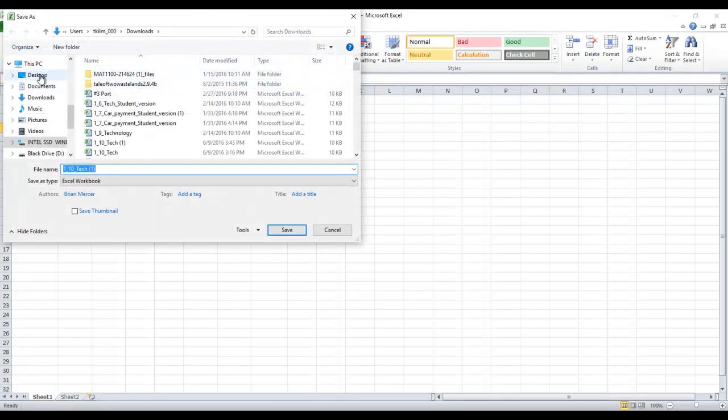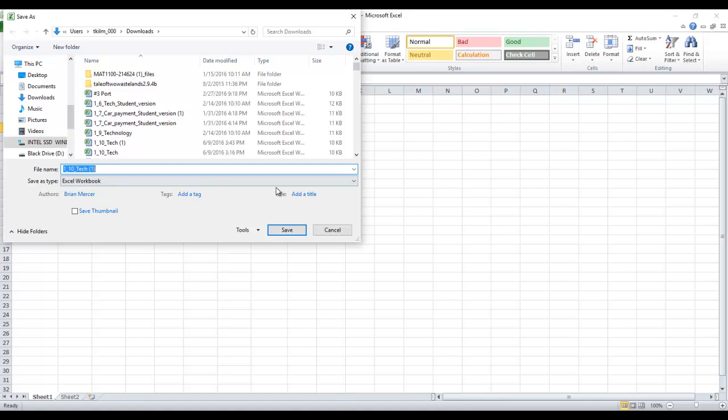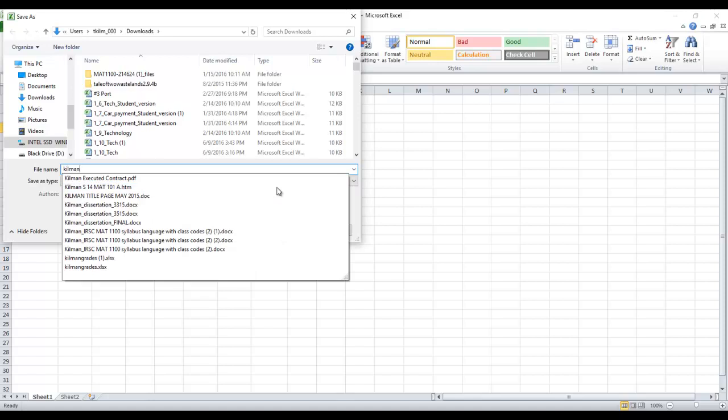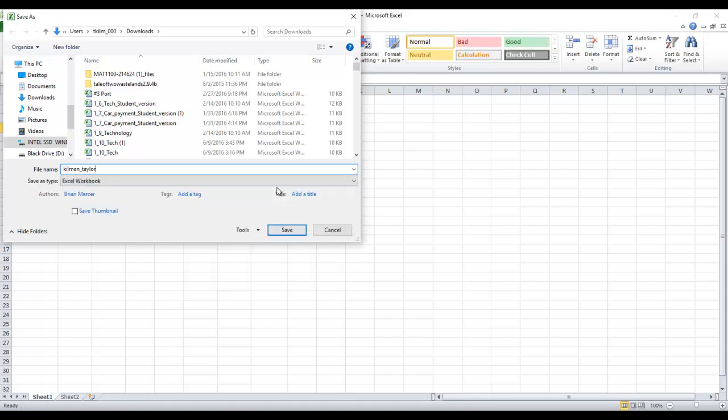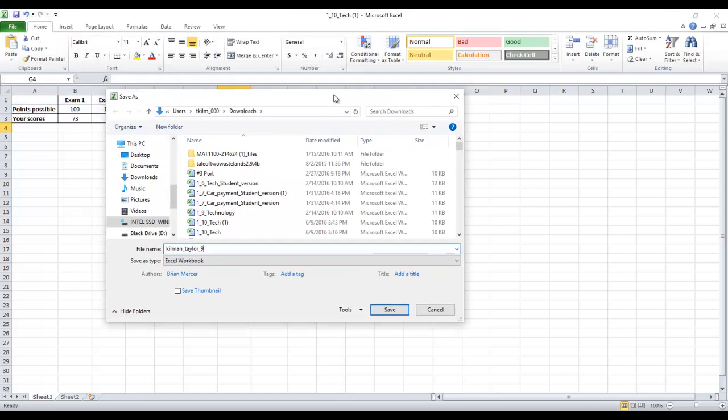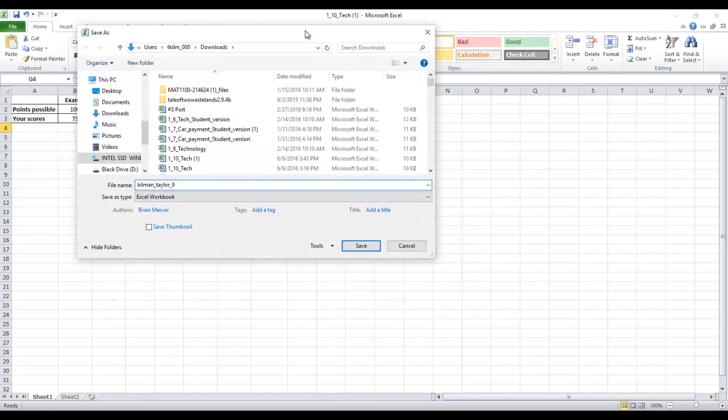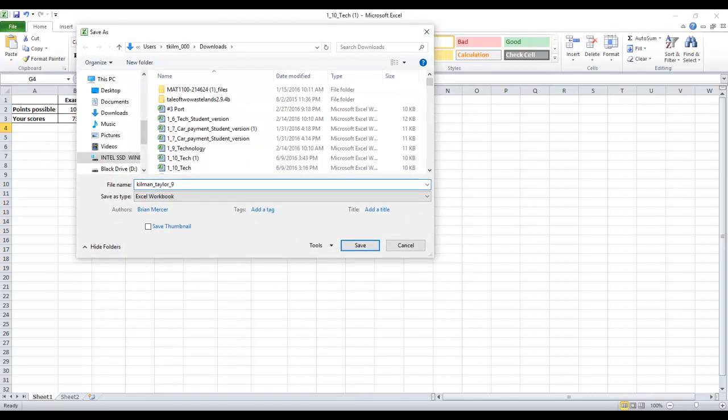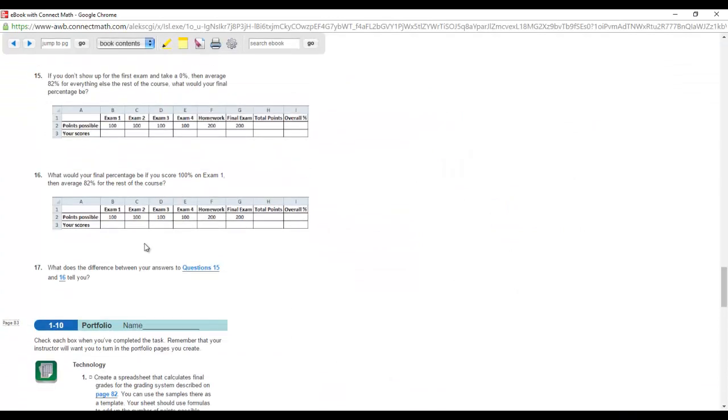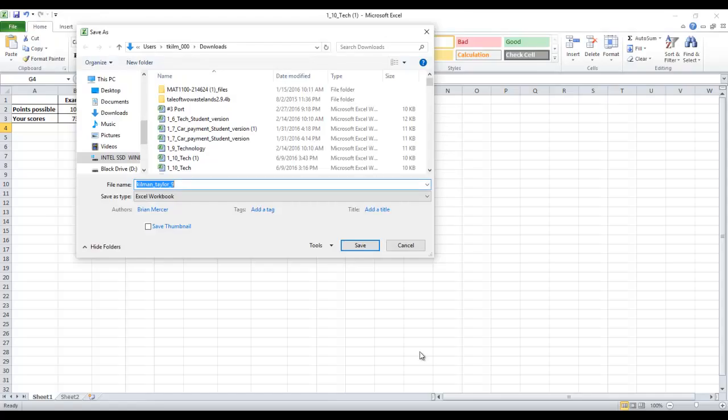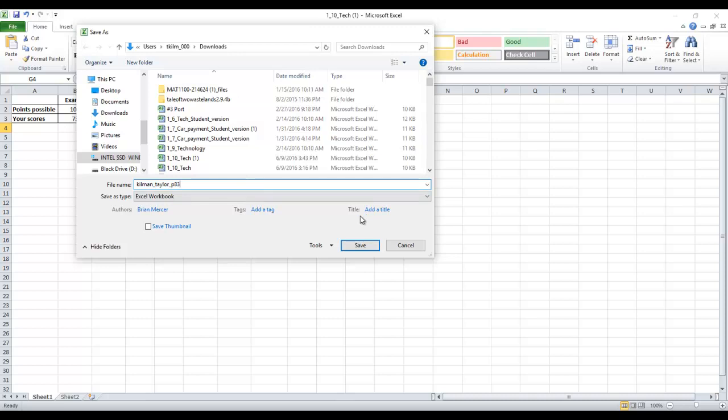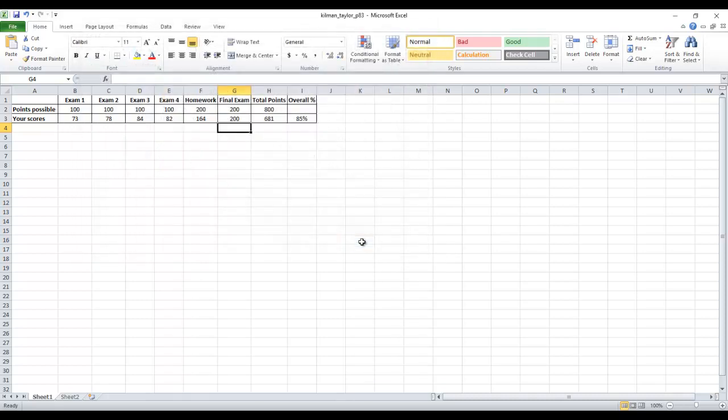That's all you have to do for this current portfolio. Make sure to name it correctly. Remember how we name portfolios. We say last name, underscore first name, underscore page. Let's go back over here. Page 83. Save that. And that's all you got to do.